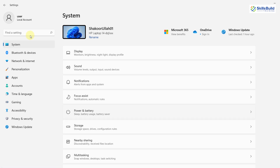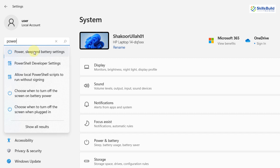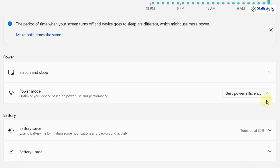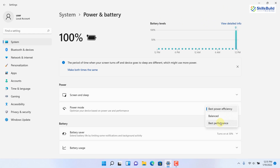For the next trick, open your Settings and search for Power. Here we have Power, Sleep, and Battery settings. In the Power Mode, my system is set to Best Power Efficiency. If you click the dropdown, there are two more options: Balanced and Best Performance. For better performance out of Windows 11, go with Best Performance. Although it will consume a little more battery, if you want the best performance and don't want Windows 11 to lag, you should select Best Performance.